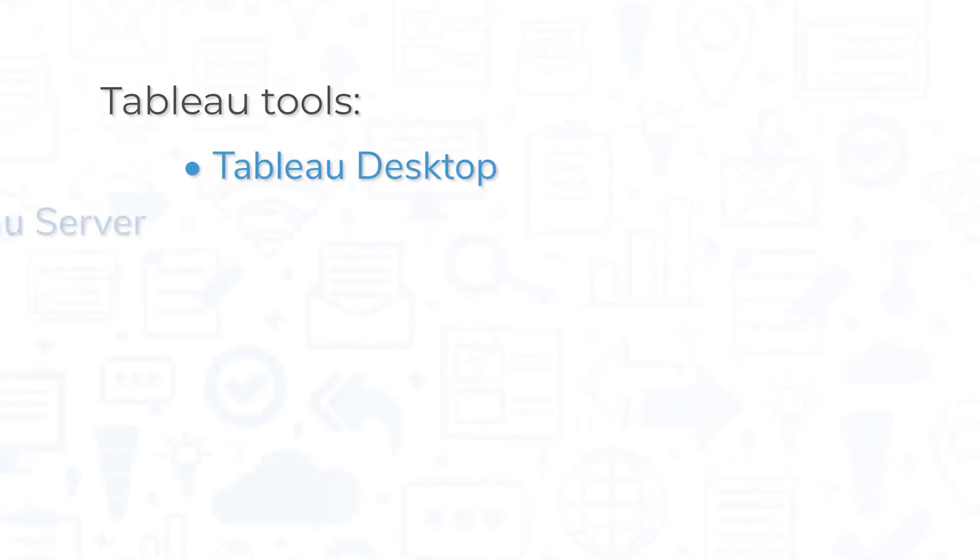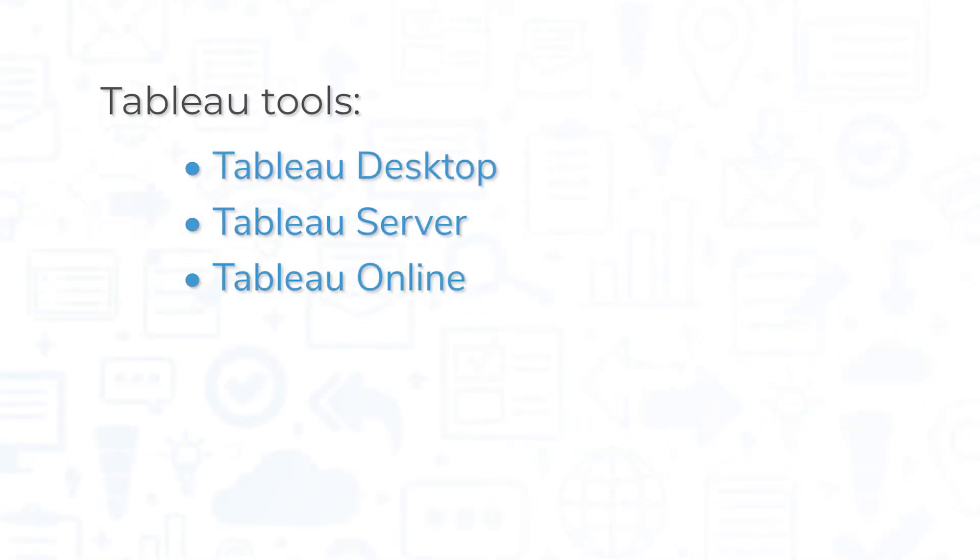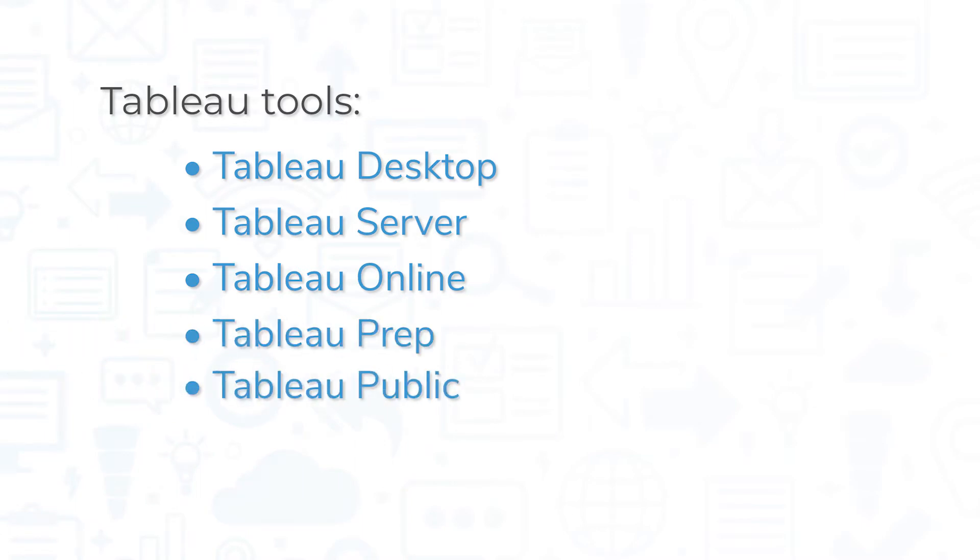Tableau is a business intelligence software platform that includes several tools: Tableau Desktop, Server, Online, Prep, and Public.